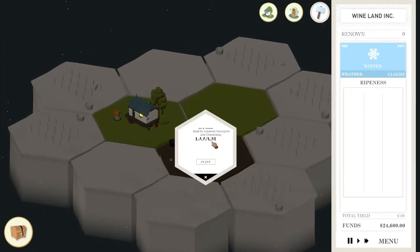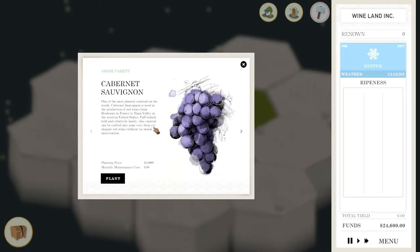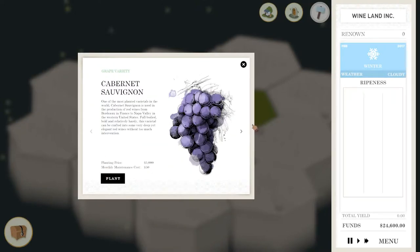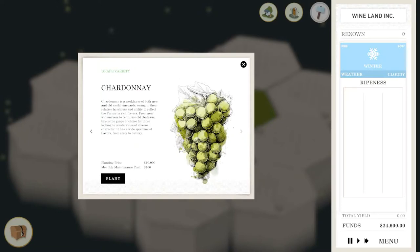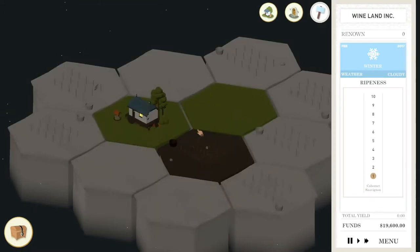So the first one is how to do crop management. Here we're going to plant our Cabernet. The reason I plant this one is it's pretty cheap at $5,000. The other one is about $10,000 and right at the start of the game, I don't really think you have the resources for it.